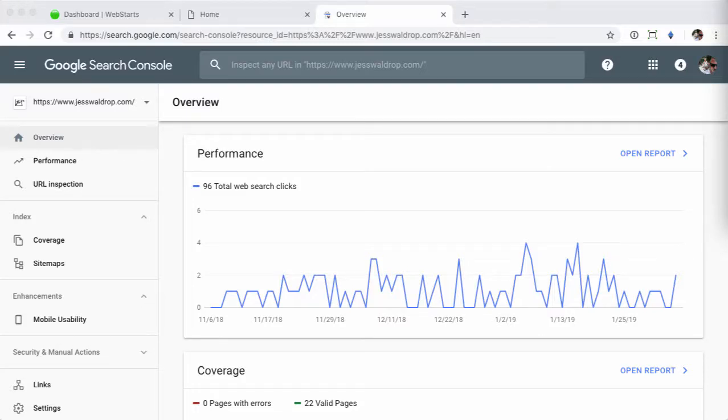Hi, in this video I'm going to walk you through how to verify your site with Google. Google requires you to verify ownership of your website and domain name for a number of reasons, one of which being the Google Search Console, and that's the one we're going to use for the example in this video.